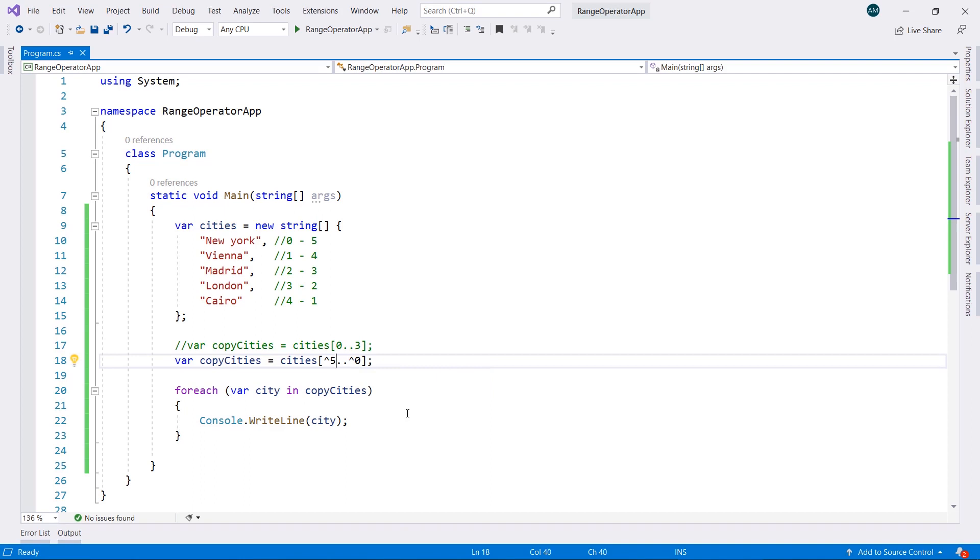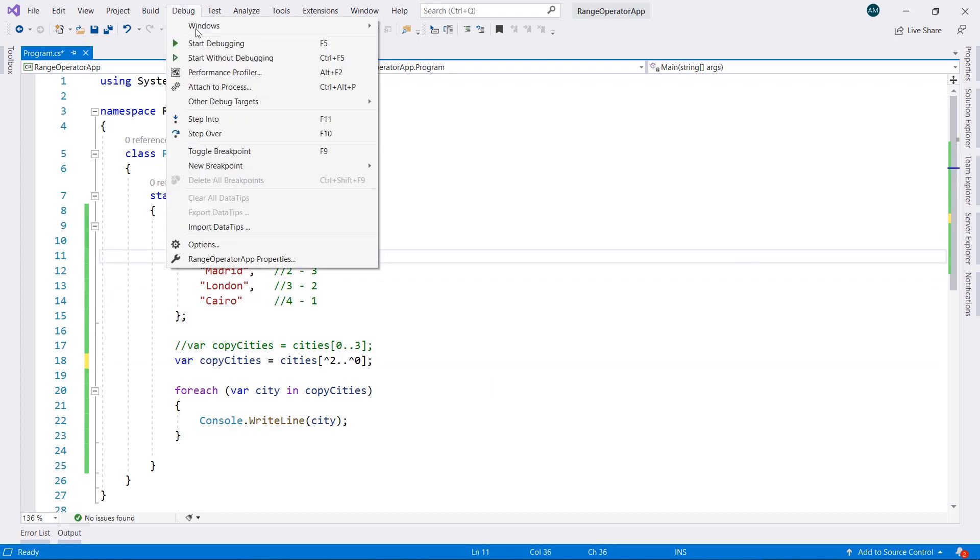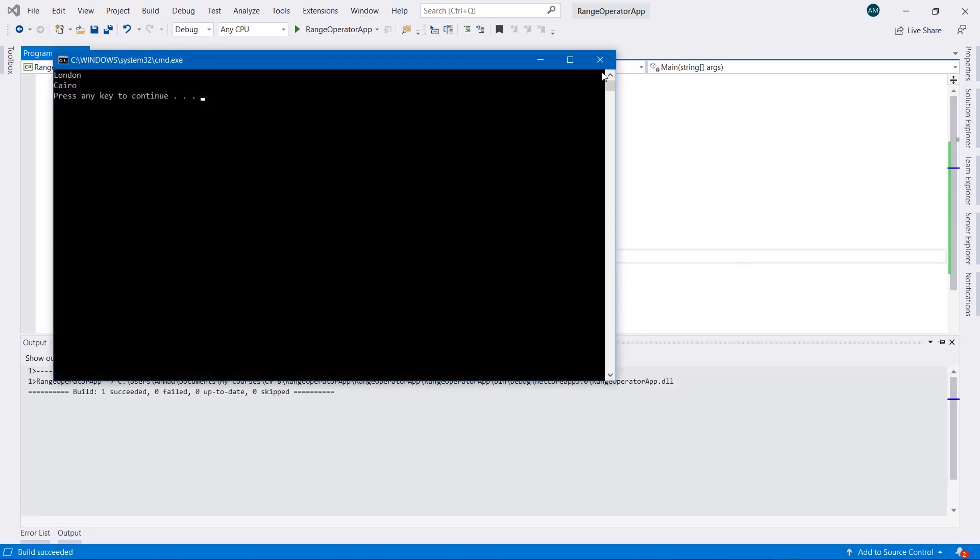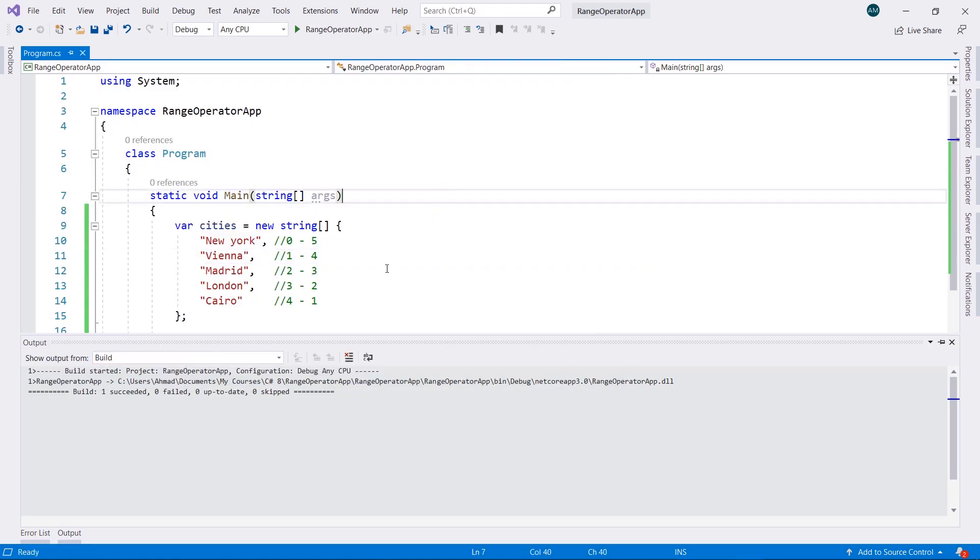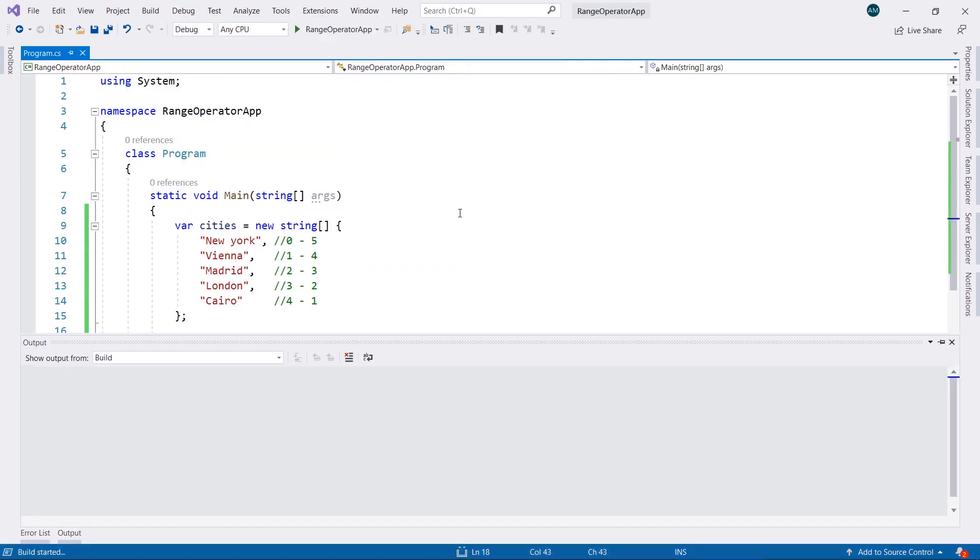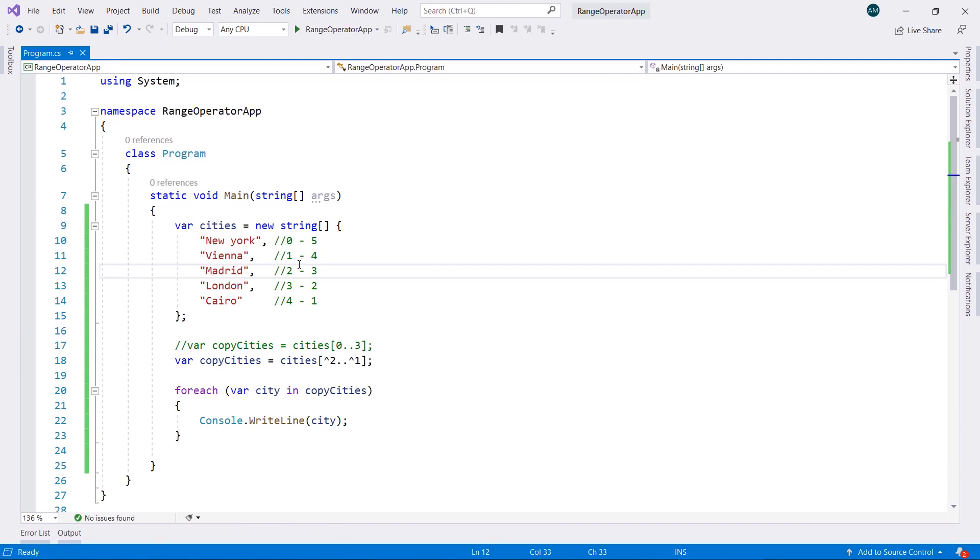I can go ahead and make this from 2 to 0, which is going to take from this here to London and Cairo only. As you can see, London and Cairo only. I can go ahead and make this 1. You can go ahead and play whatever you would like to do with it. It's very flexible.